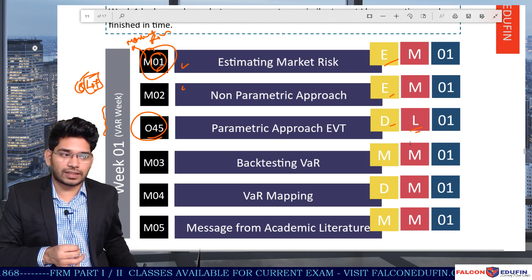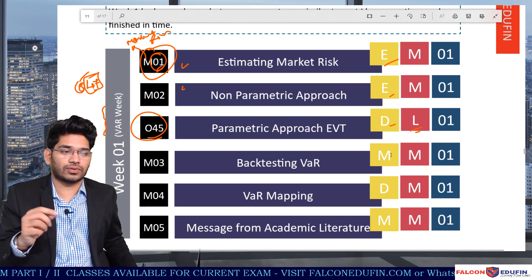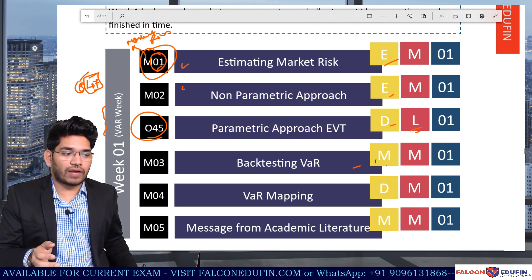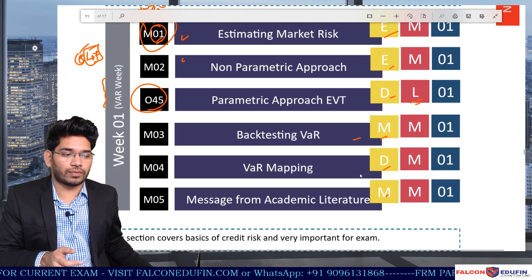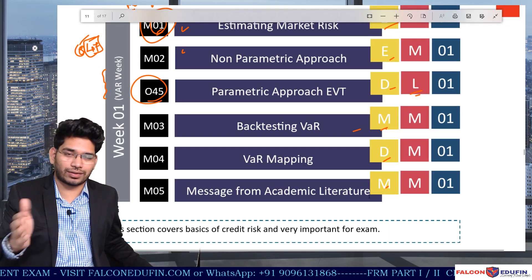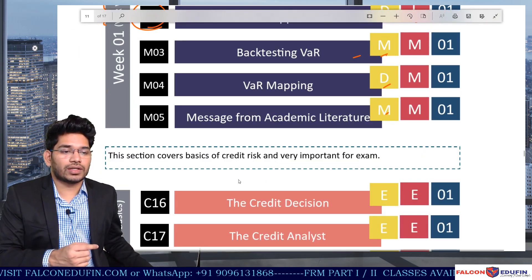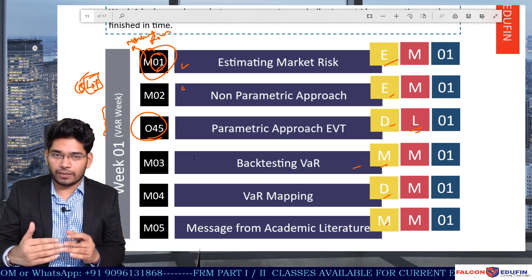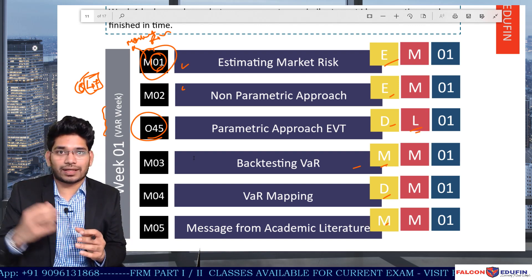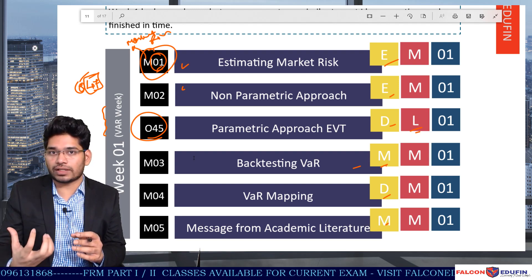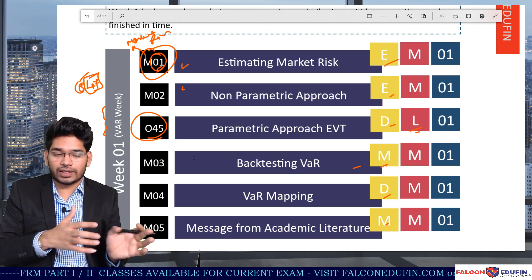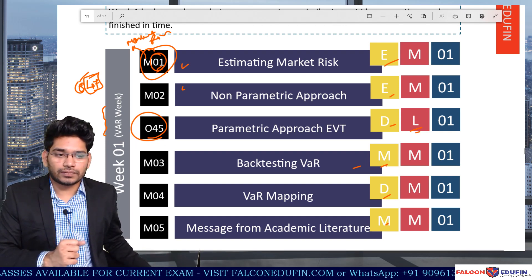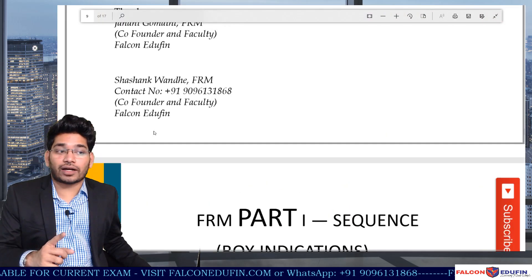Week 1 looks very heavy with many topics, but many concepts are similar to FRM Part 1 so the section can be finished in time. The topics are directly related to the VaR section, except for EVT parametric approach — though it's still related to VaR. EVT is difficult but requires less time; there's one particular trick in EVT that the GARP exam repeats, which can save you a lot of time. We also have back-testing, VaR mapping, and academic literature by Lindisi.